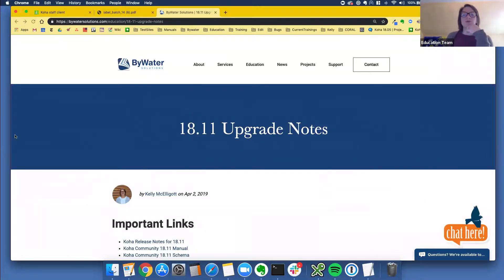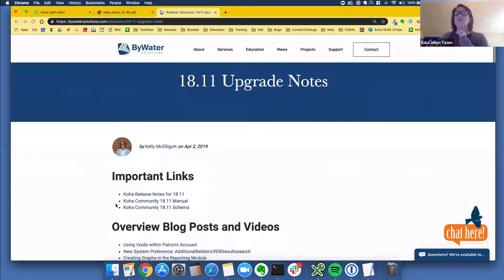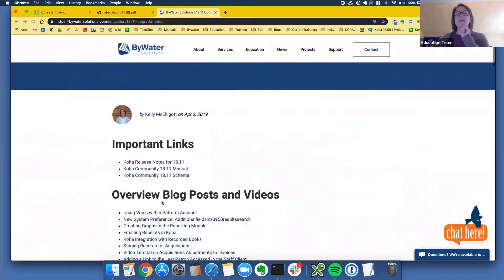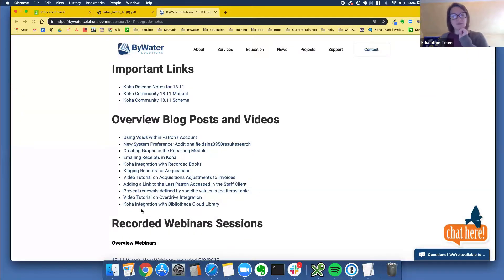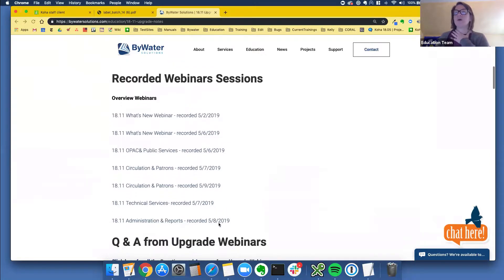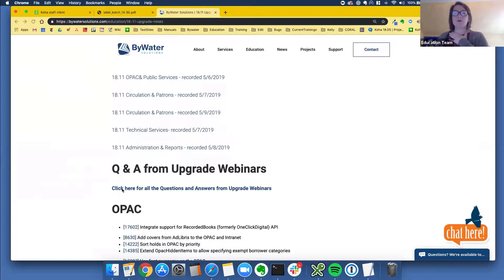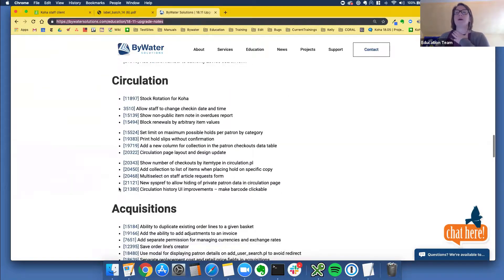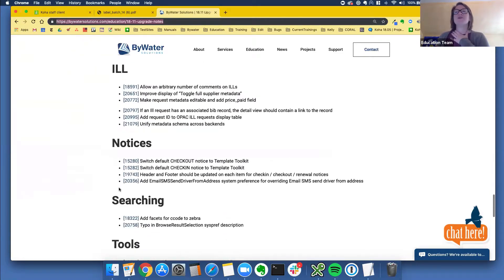This upgrade note page is where we're trying to house as much information as we can. It's a one-stop shop — we have the release notes from the Koha community, the manual, the schema which has a brand new look, all the blog posts for our 1811 upgrade, all our recorded webinar sessions, and the Q&A from all the upgrade webinars. We've answered all the questions and put them here, and we also highlight all the enhancements and features below.